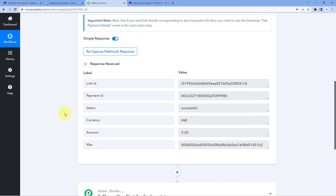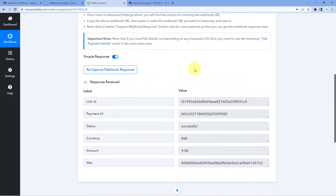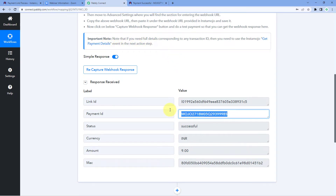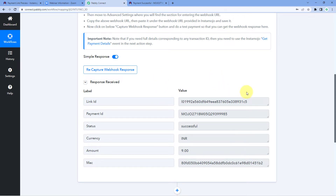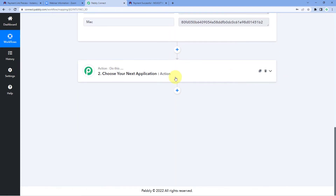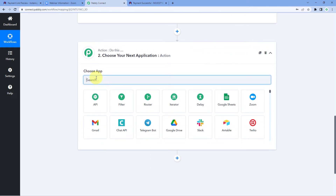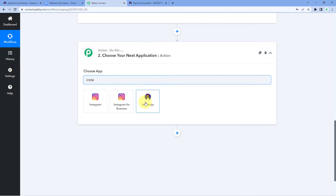However, you will notice that we have the details of the payment but the complete customer details — such as the customer's name and email — are missing from this response. There is an important note: if you need full details corresponding to any transaction ID, you need to use the Instamojo 'Get Payment Details' event in the next action step. So using this payment ID in the next action step, we will retrieve the complete details of the customer. Scroll down to the action window, search for Instamojo, and in 'Action Event' select 'Get Payment Details'.